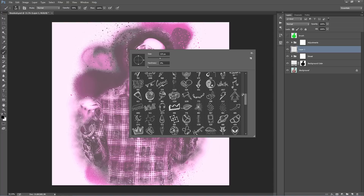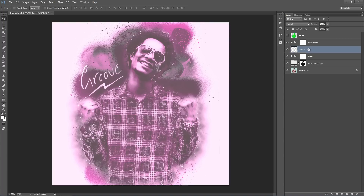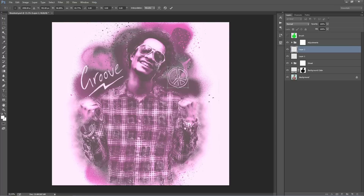I've also included a list of many more free ones you can download in the README file, so just check that out. Just grab any one of these — you can use any colour. Use the square brackets to go up and down in size. Place it where you want, then Ctrl+T to scale it, create another new layer, and grab something else.